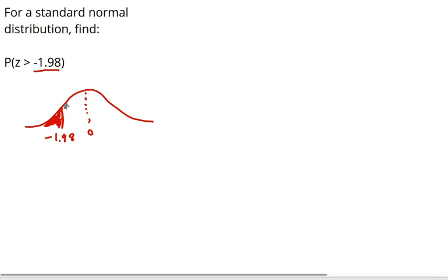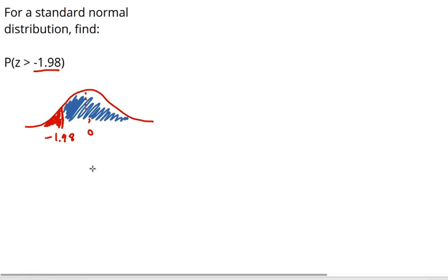So, to find the probability to the right, I simply will subtract the number that I find to the left from 1, because the total area is 1.